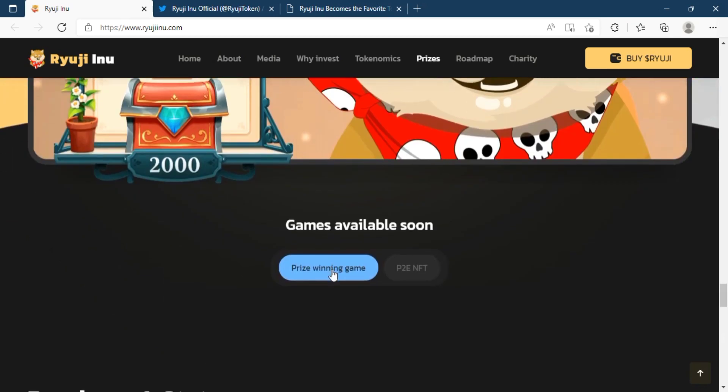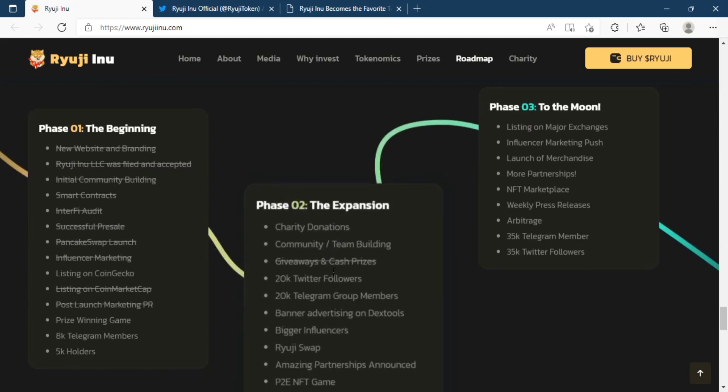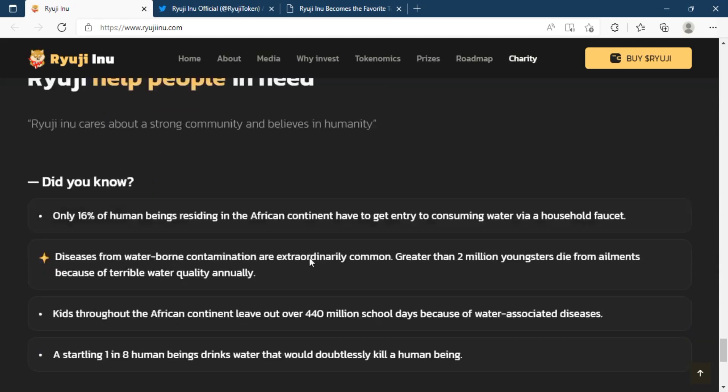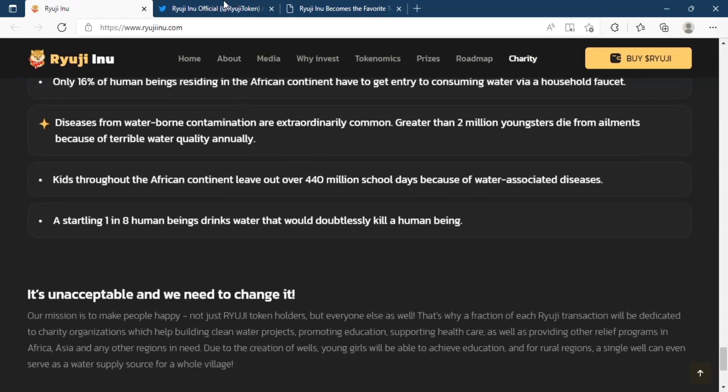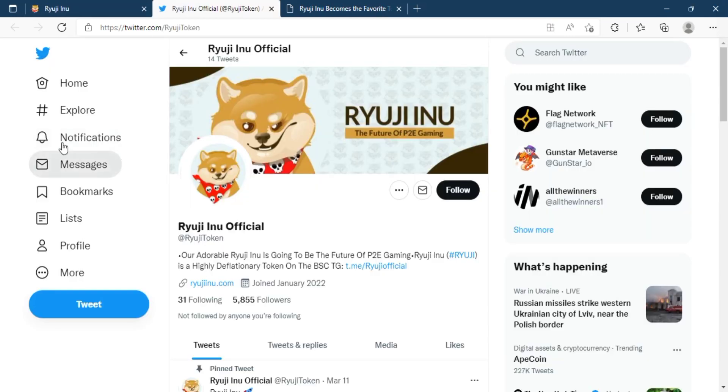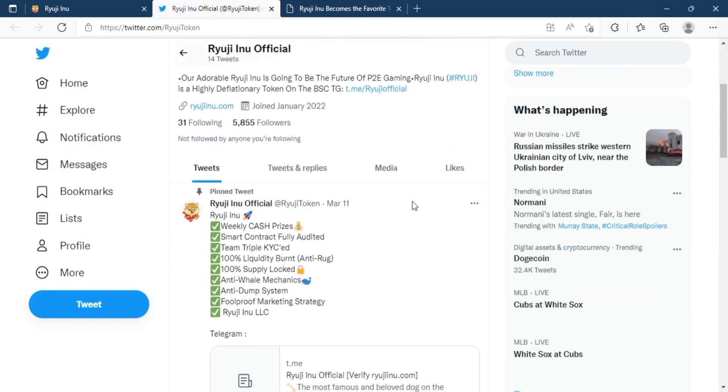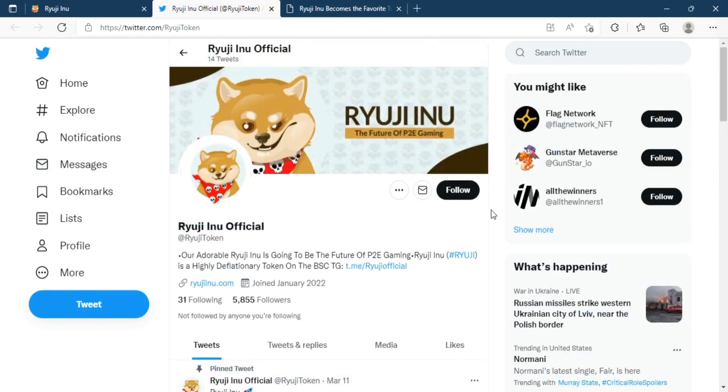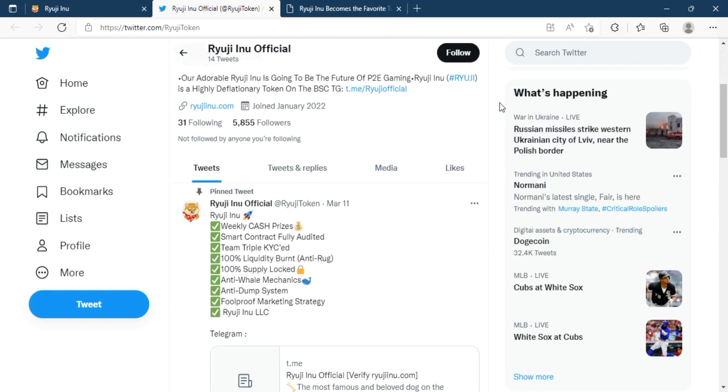Do you know the aim of Ryuji Inu? Ryuji Inu's aim is to give back to the community through features. Above all, it wishes to carry on Ryuji's mission of making people happy in the virtual world.